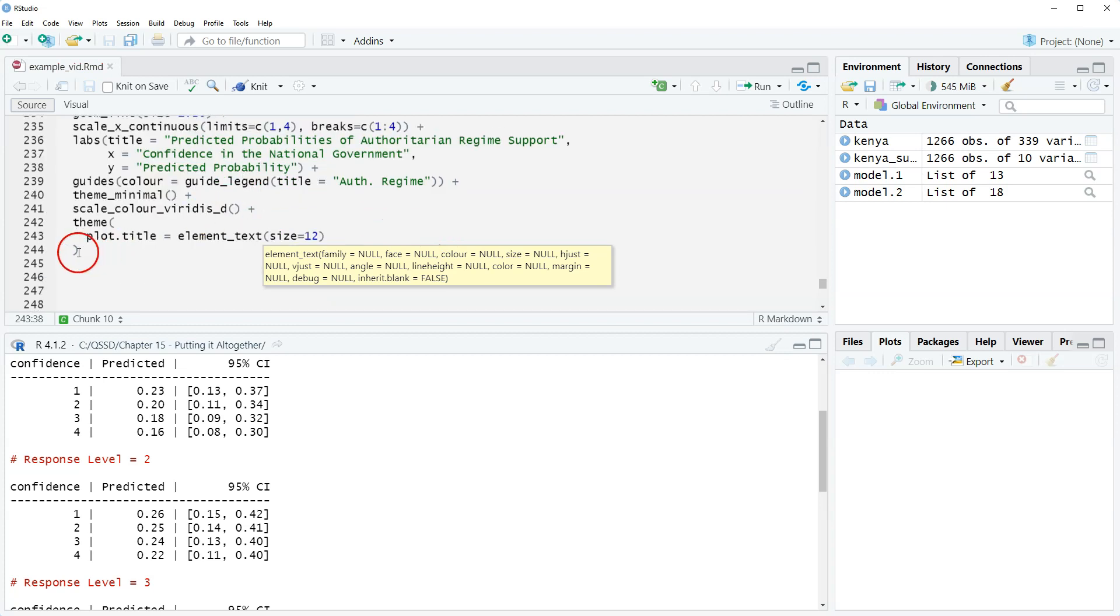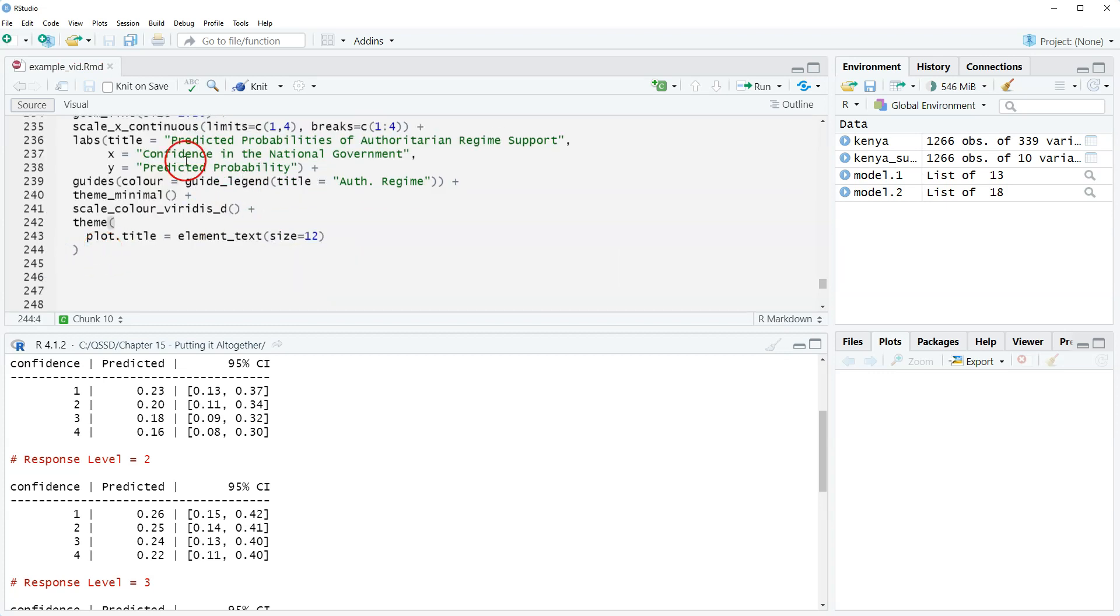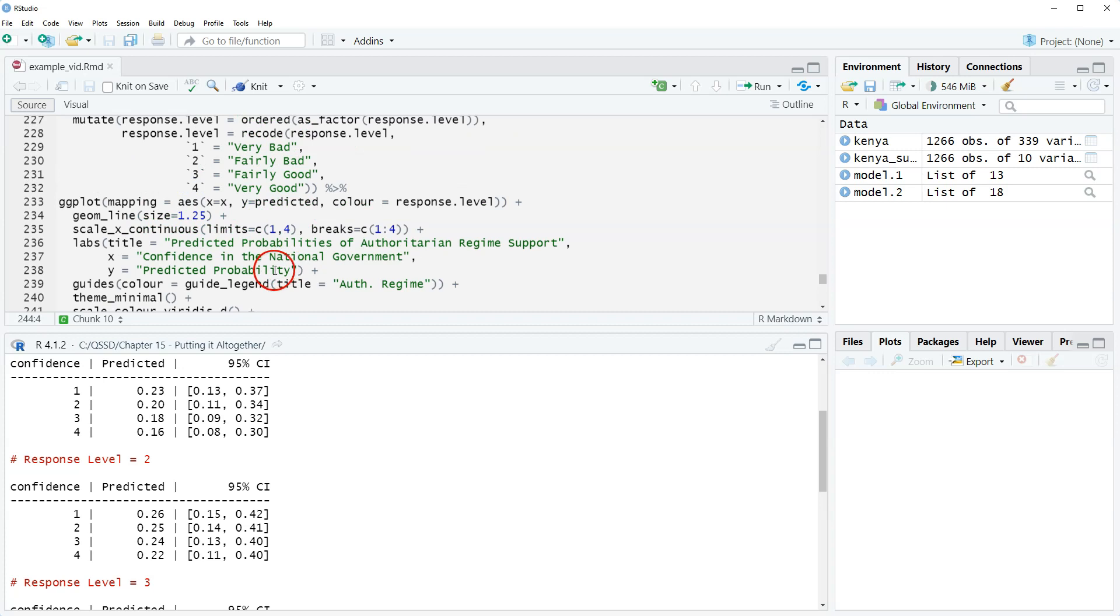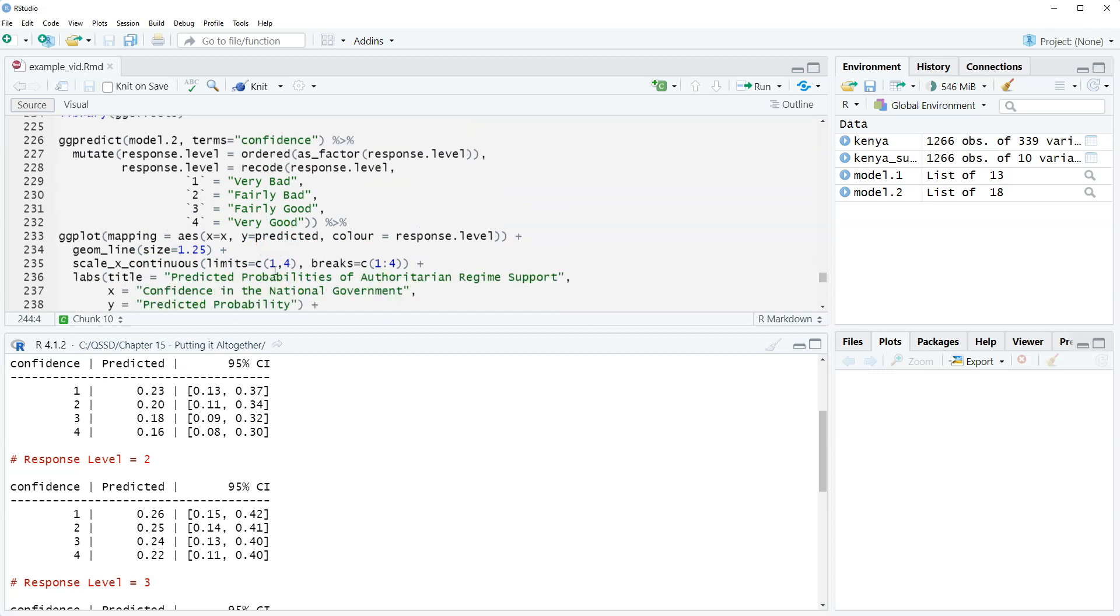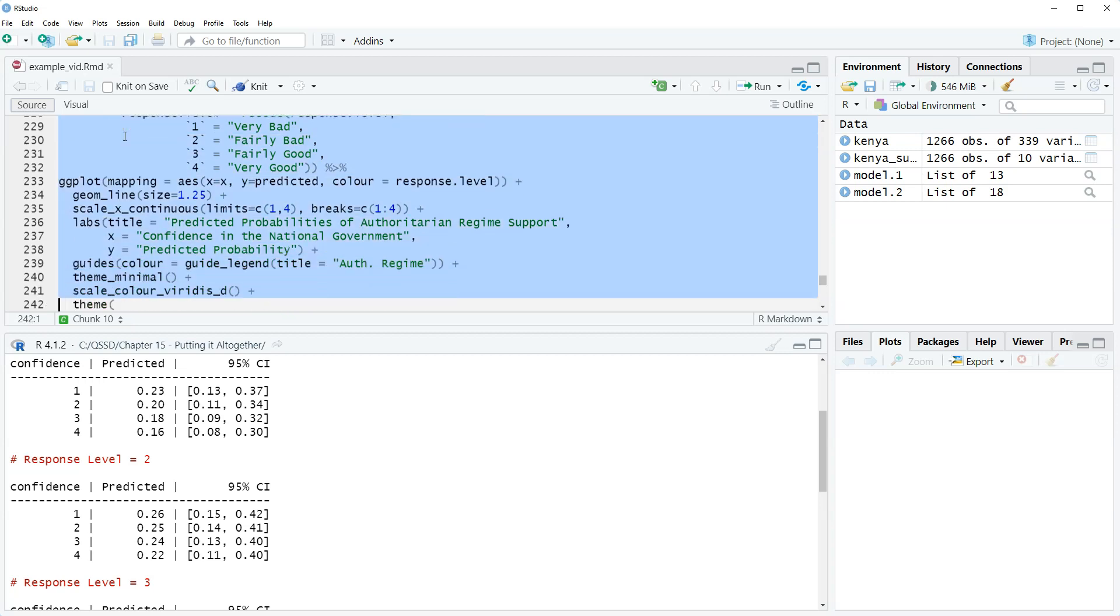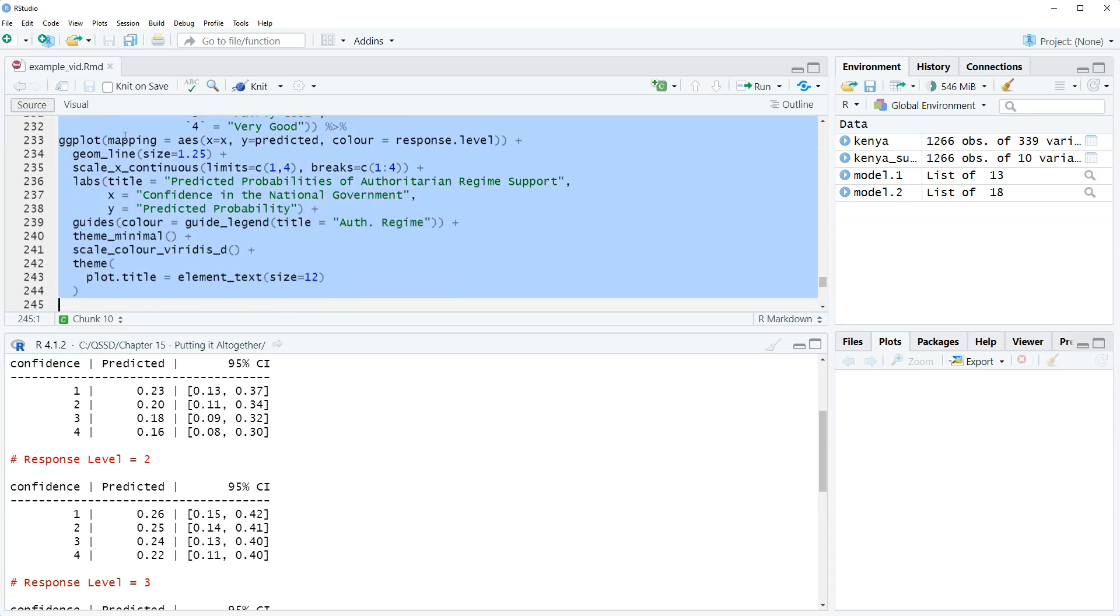I think, and then we have our close here for theme, I think that's good. Let's highlight it and run it and see if it works.